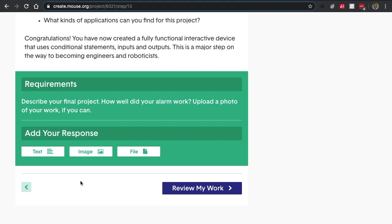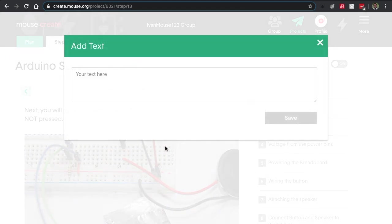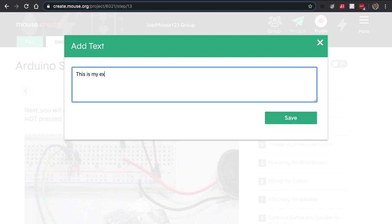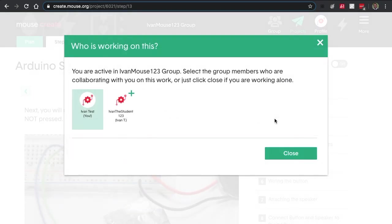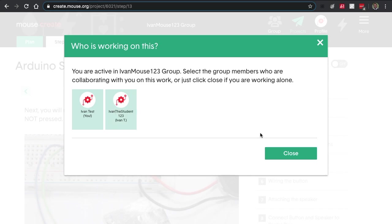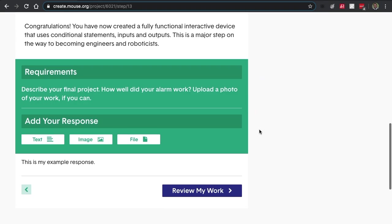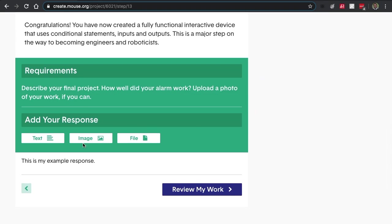Your students have several options to submit their work. They can submit via text. This is my example response. When they're about ready to submit, they can even designate who they've worked on with it. So right now this is me and this is my student.